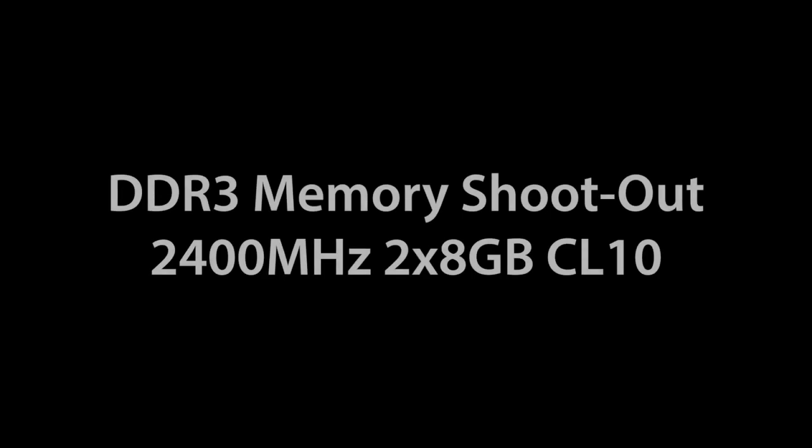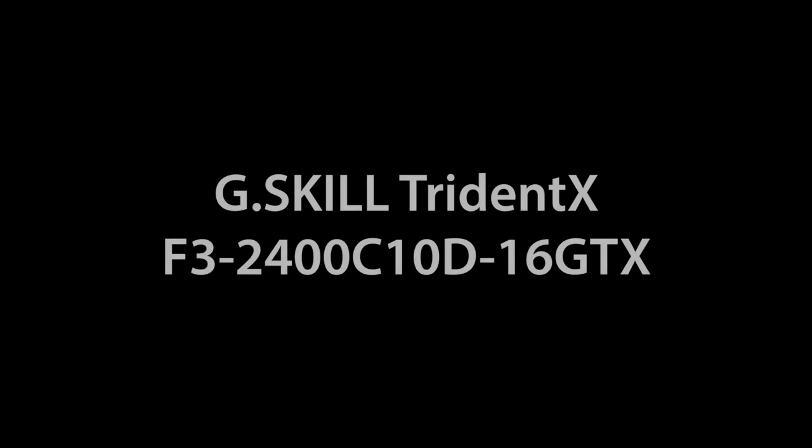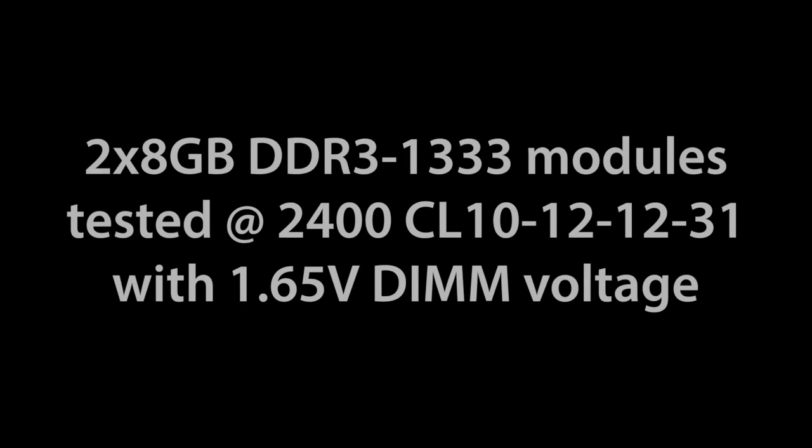Welcome to my DDR3 memory shootout for 2400MHz 16GB kits, 2x8. The first one is the Trident X from G.Skill, the second one is the brand new Corsair Vengeance Pro.